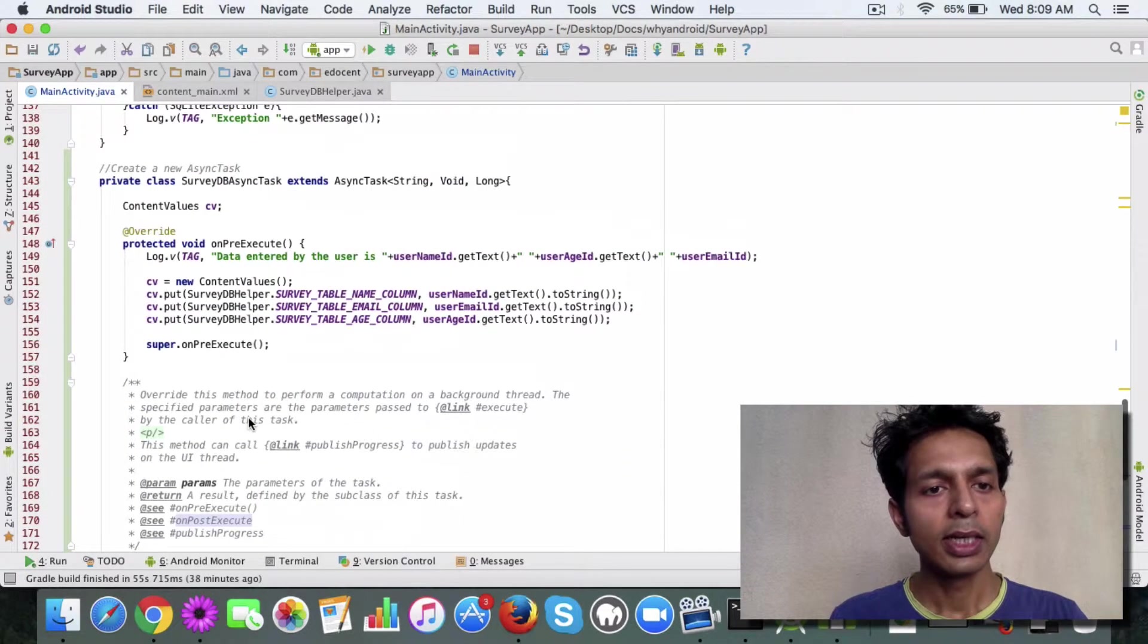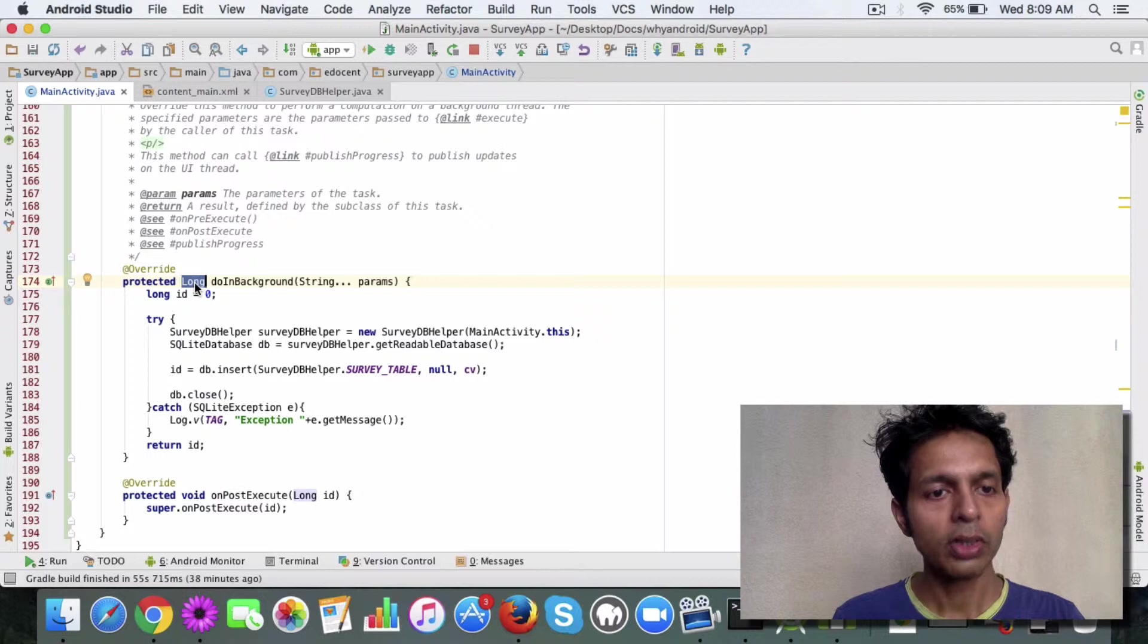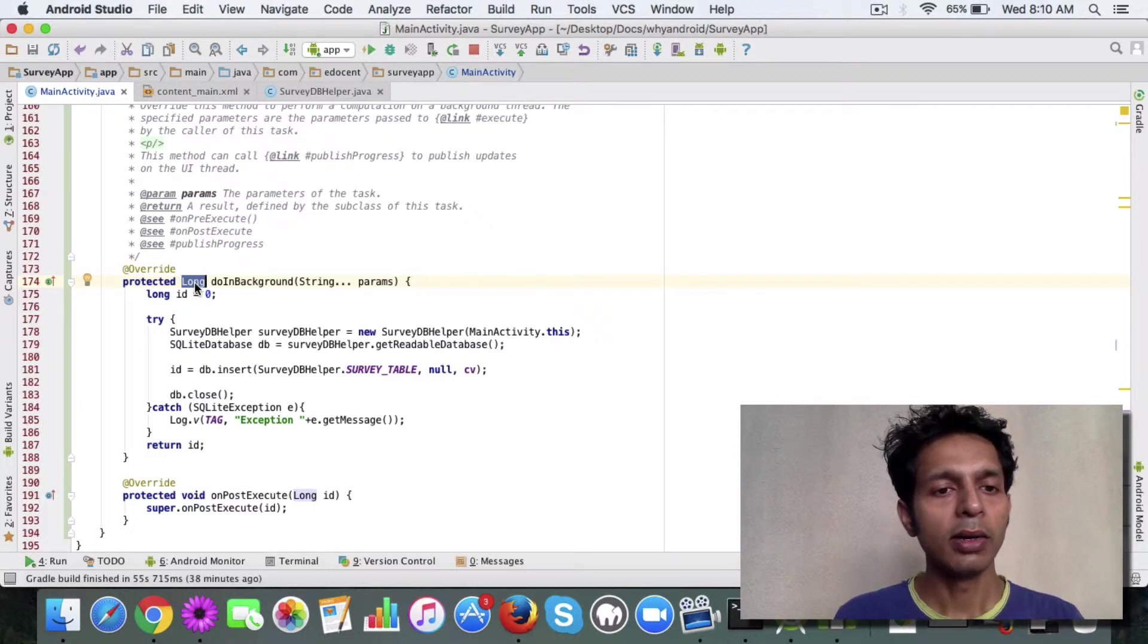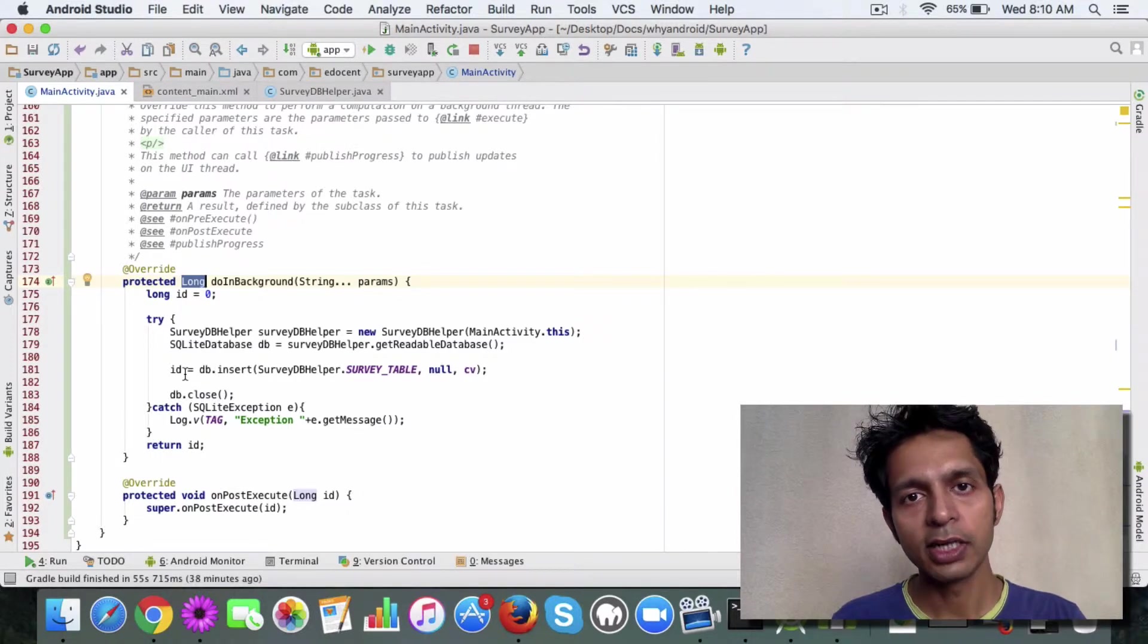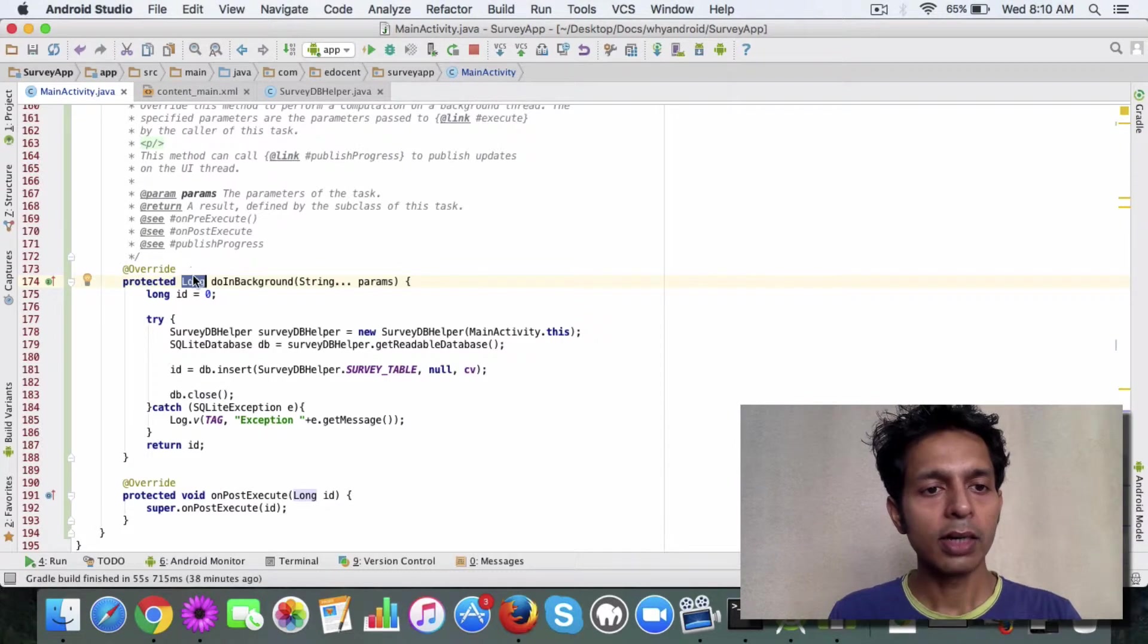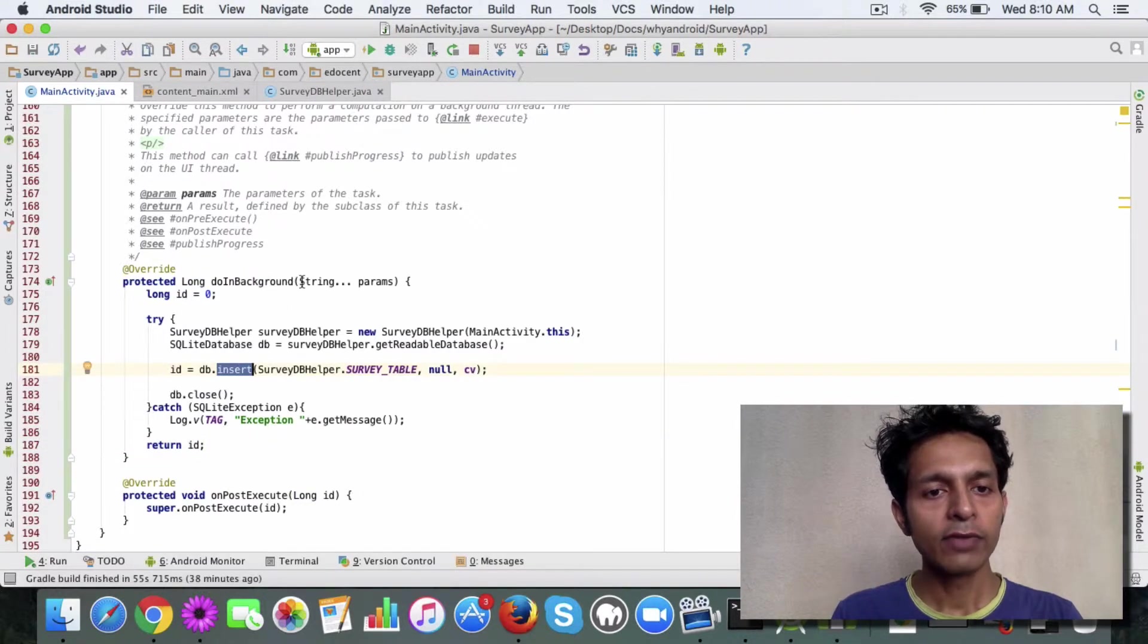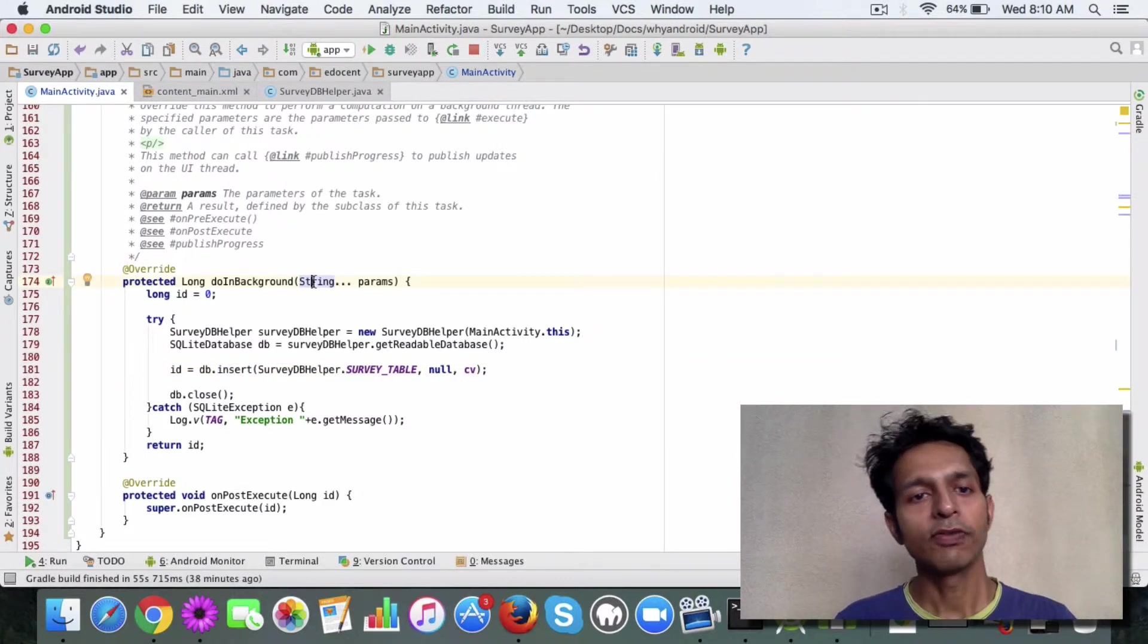Now if you see in onPreExecute, the return type is void and we have no parameters. Whereas in doInBackground we have a return type long. You can change this to whatever return type you need. I have mentioned long here because when we do an insert, then we get the database ID, I mean the table ID for the row. So that basically is what I am returning here, that is like db.insert. And if you see the params here, so this parameter is something which you can pass when you invoke the AsyncTask.